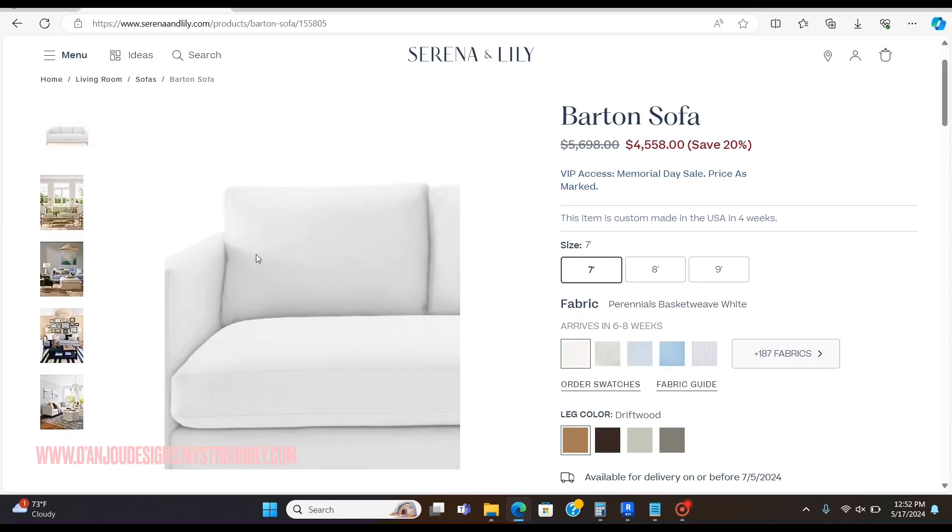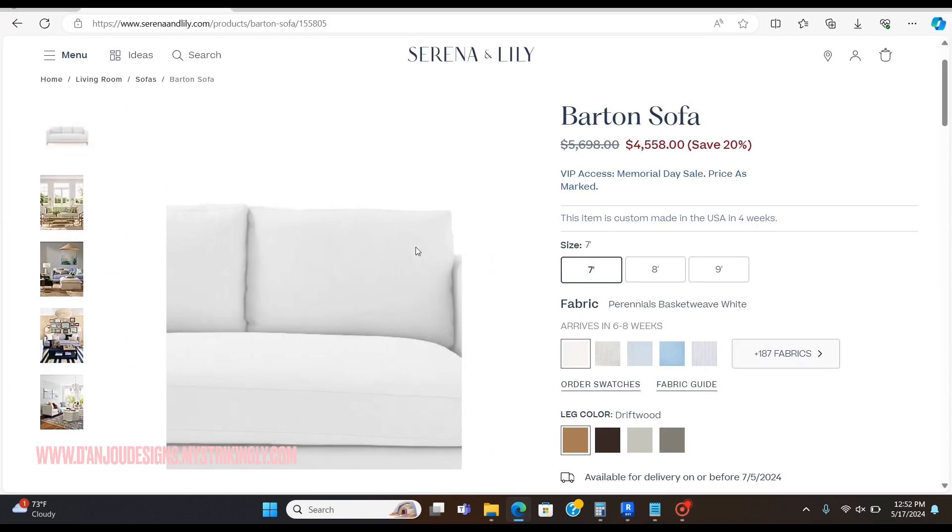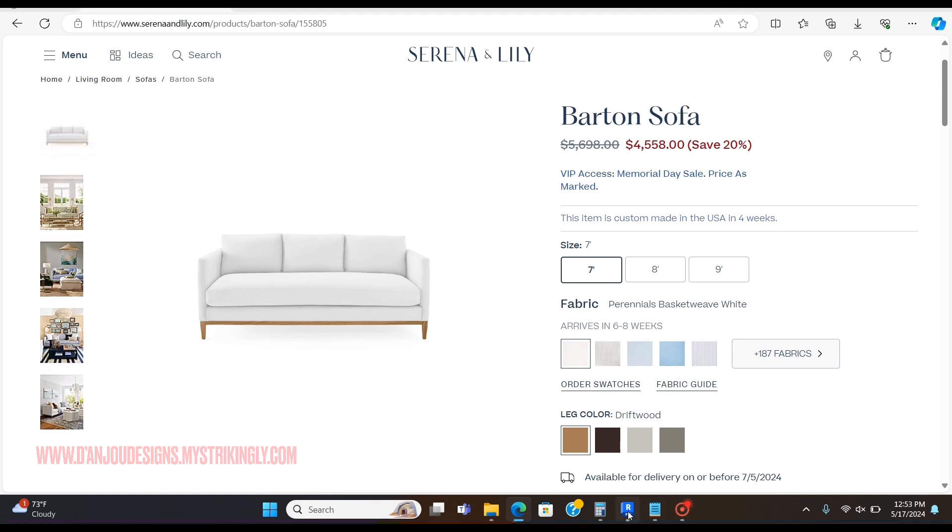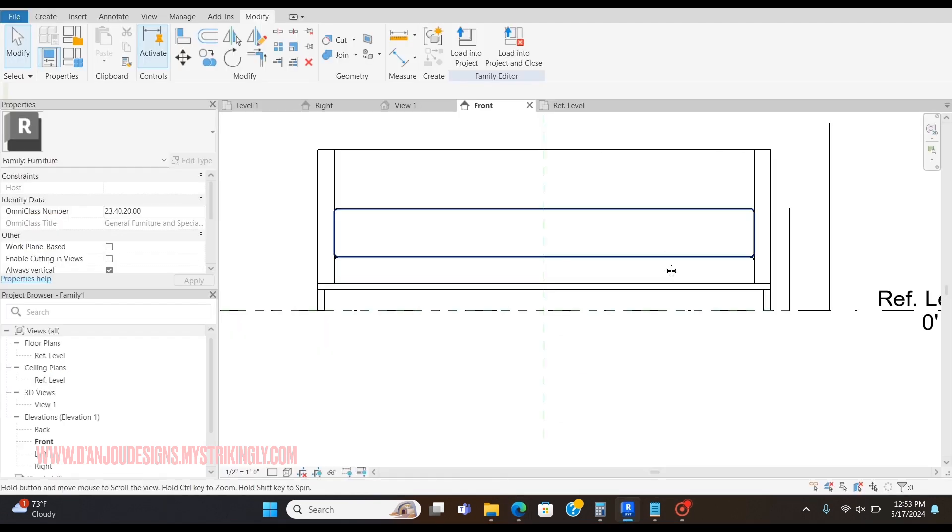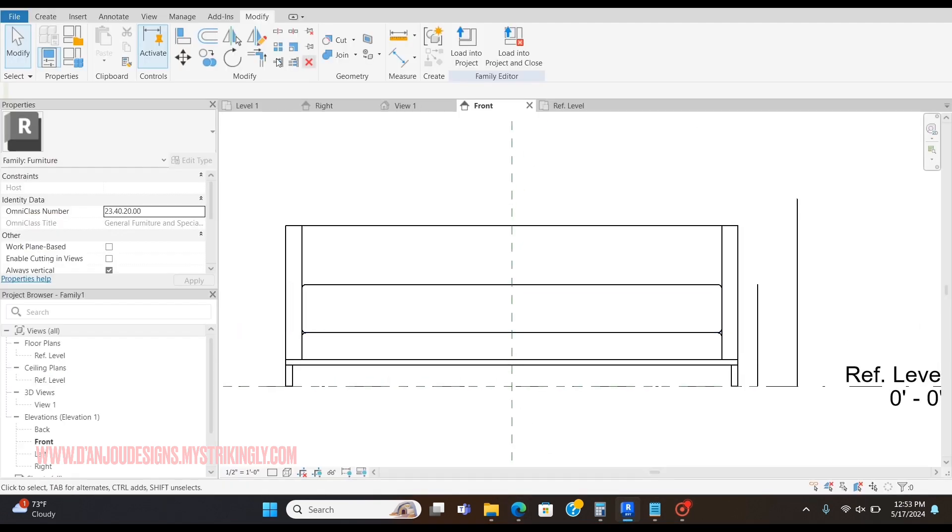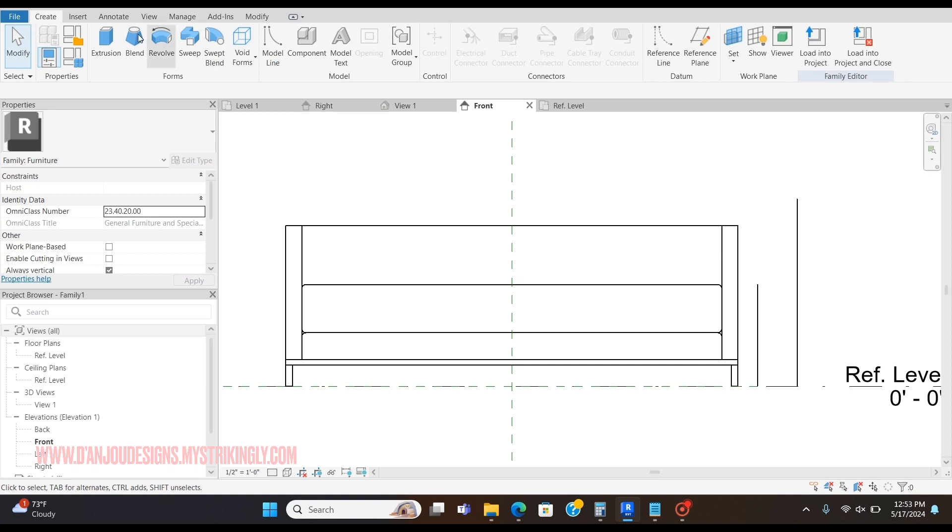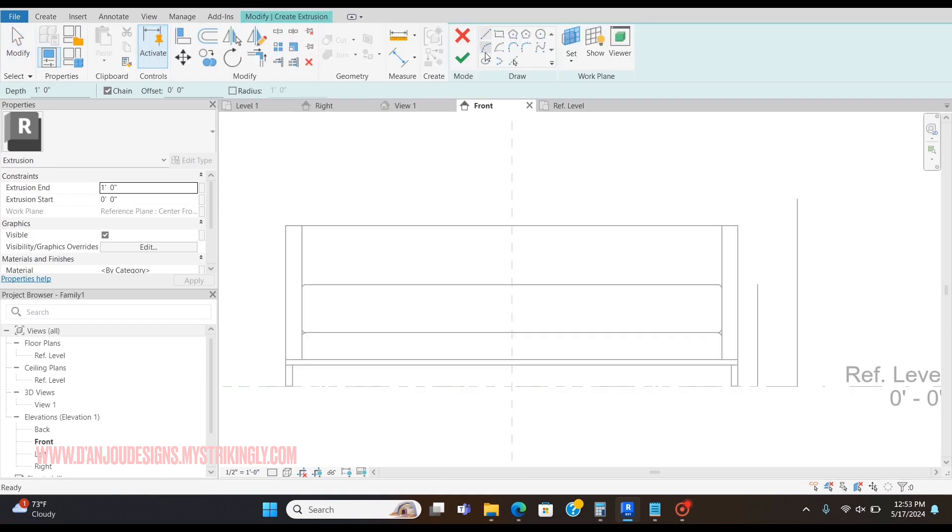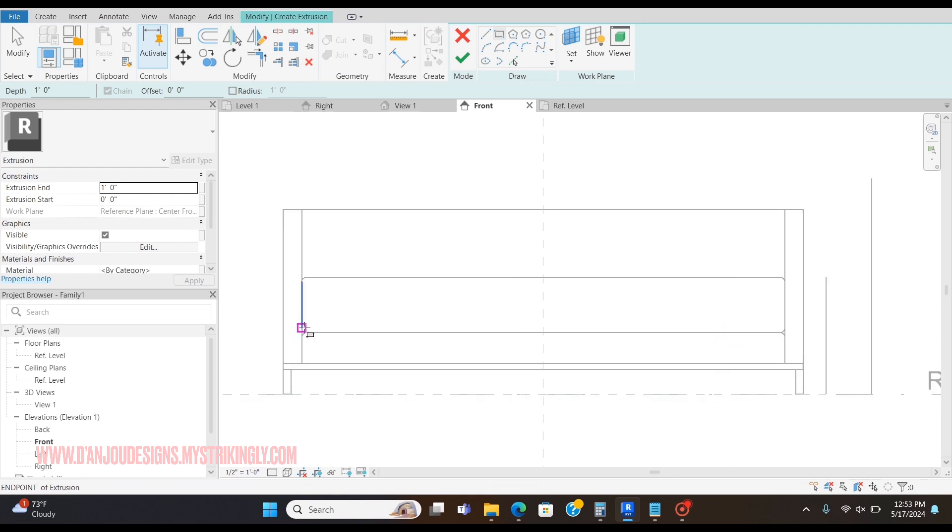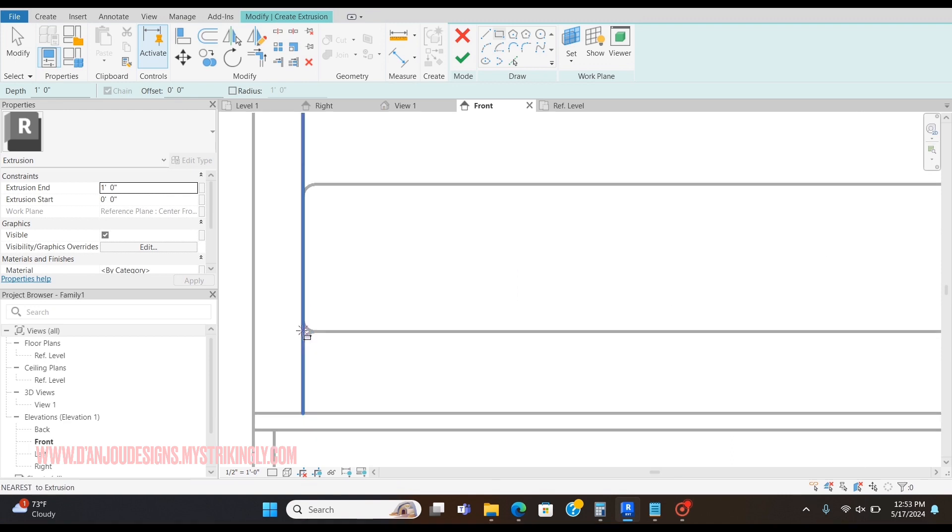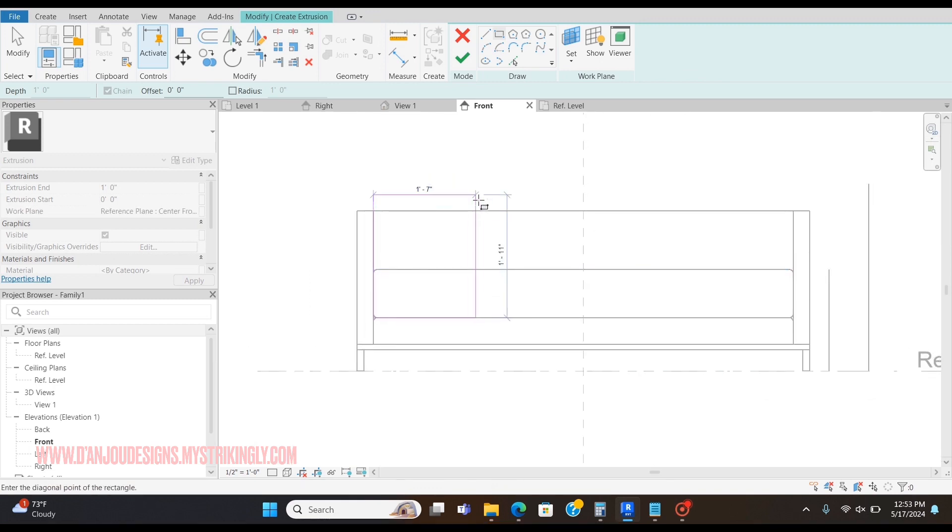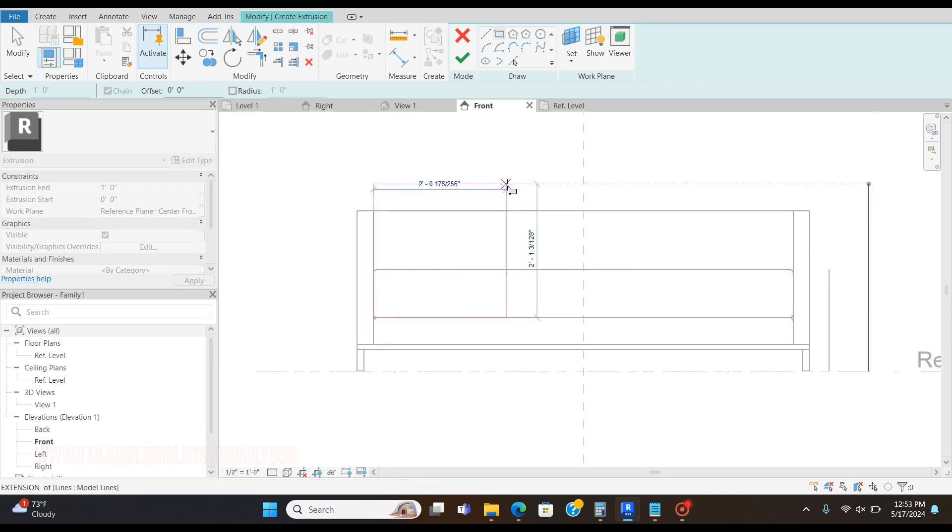I'm going to do that in the front view. I'm going to go Create Extrusion. Now the seat does not go all the way to the back, so I'm actually going to start here. I'm going to try to make them three even thingies.